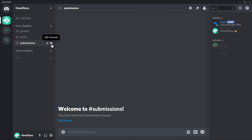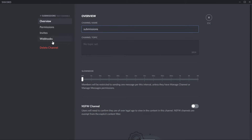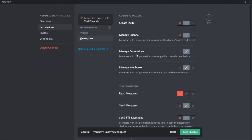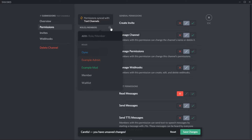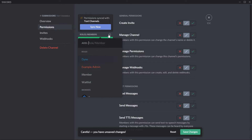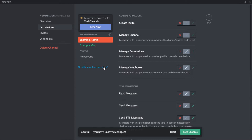I suggest the permissions for the submissions channel should be set to be viewed by staff members only for confidentiality. This is only a suggestion. Feel free to do what's best for your server. Follow the steps on screen to learn how to private the channel.